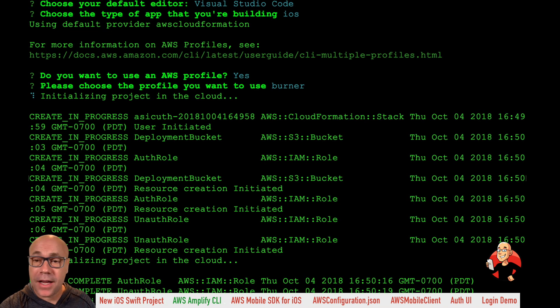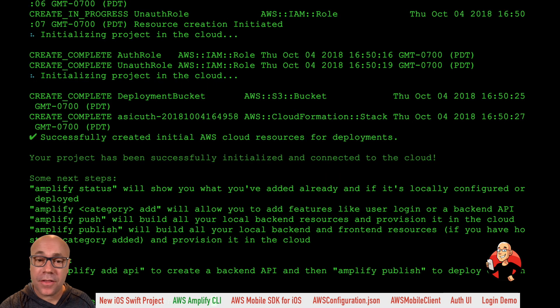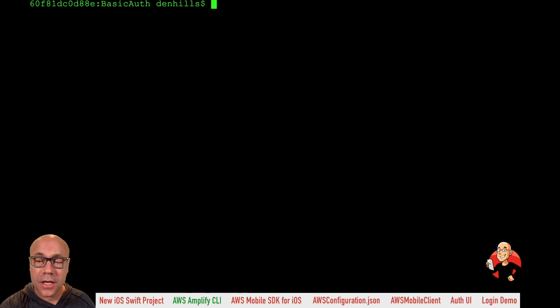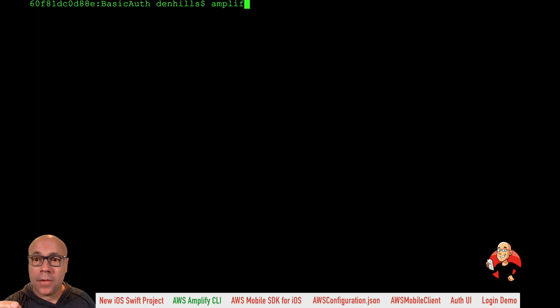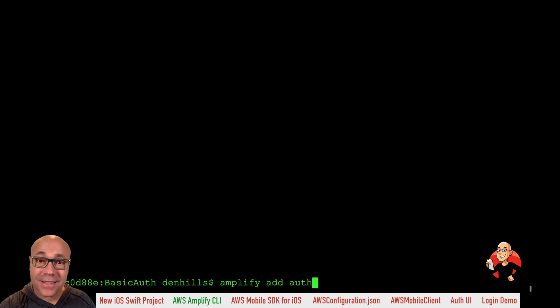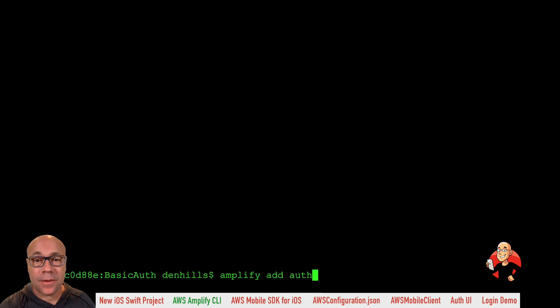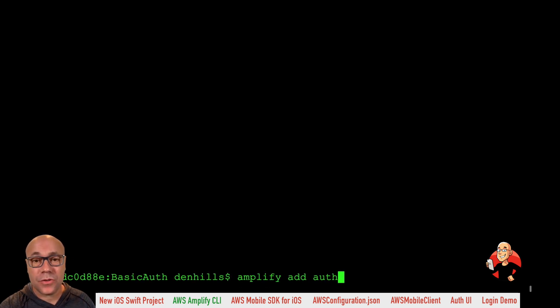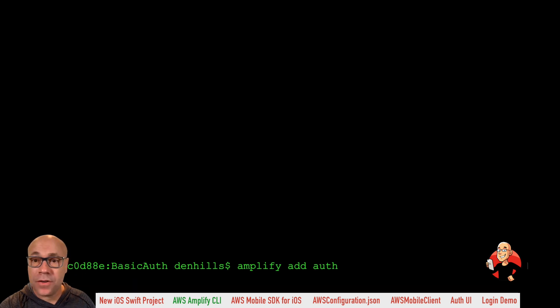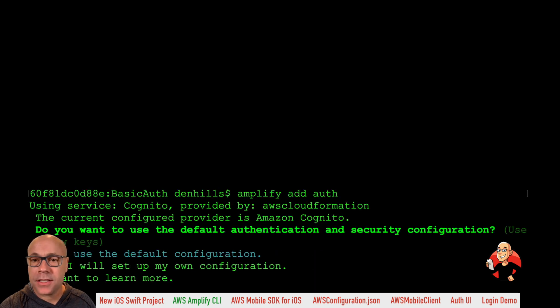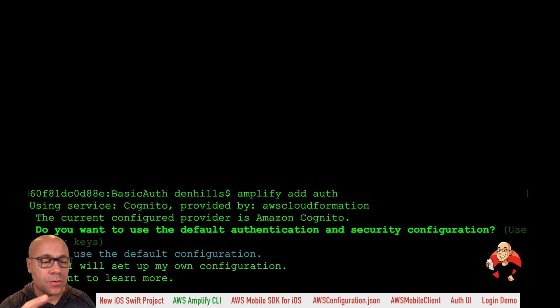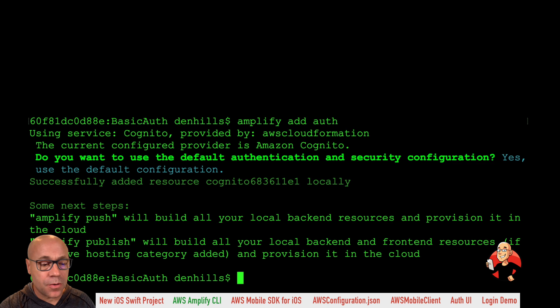So now we're here. Now we want to run amplify add auth. And this is going to create the Amazon Cognito user pools and the auth and unauth role for us that will allow our users to sign up and sign in with Amazon Cognito user pools. Using the default configuration sets up the normal default parameters for username, password, defaults, whatever it might be. Follow those defaults. Just hit enter through.